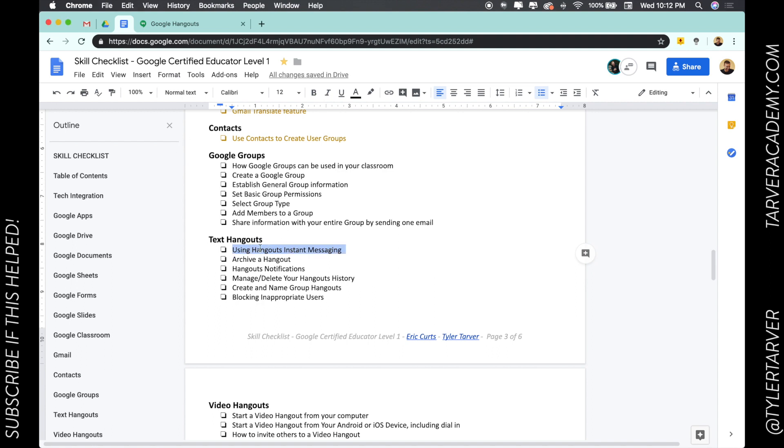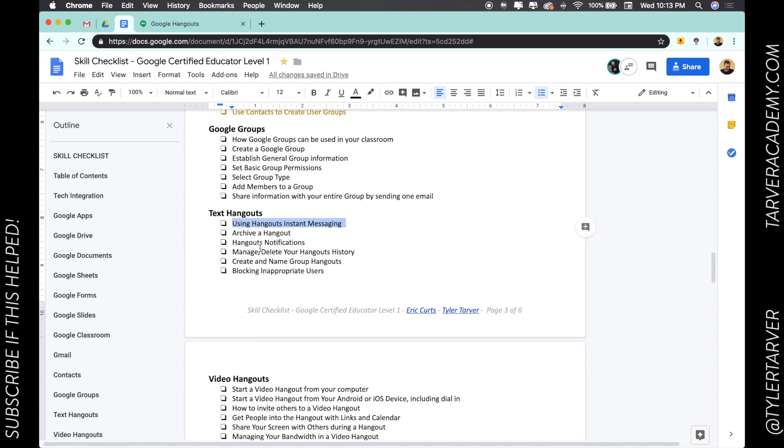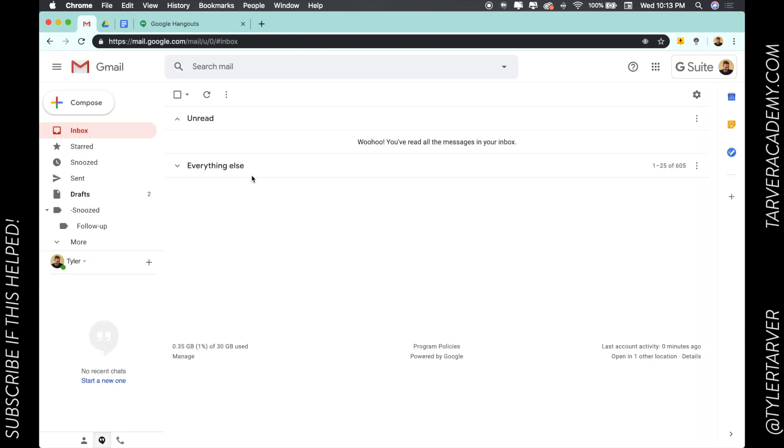Well now they're trying to essentially merge a lot of their Hangout stuff into video, audio, or text. I know you guys have seen this in your Gmail, so I'm going to go to my email.